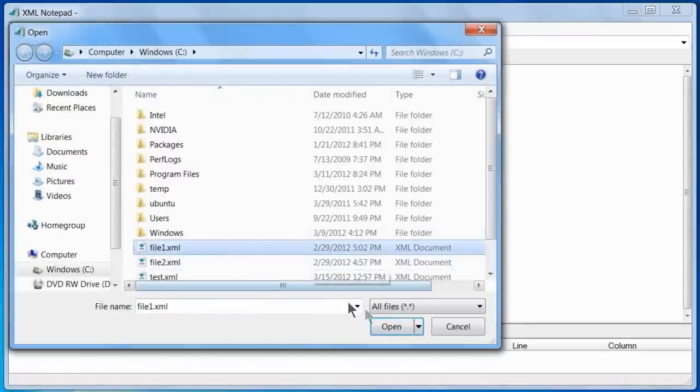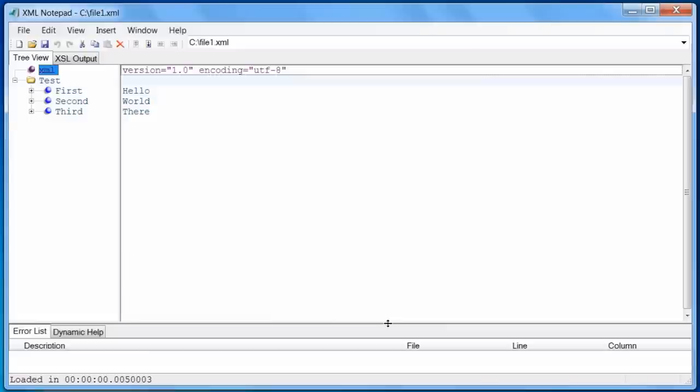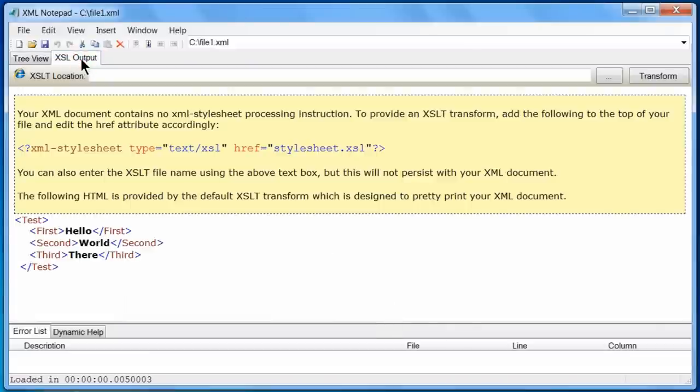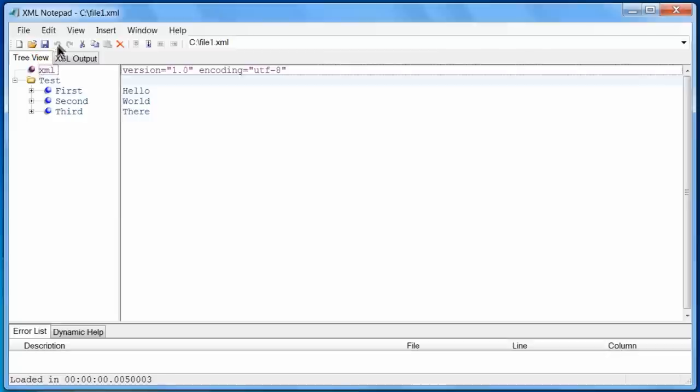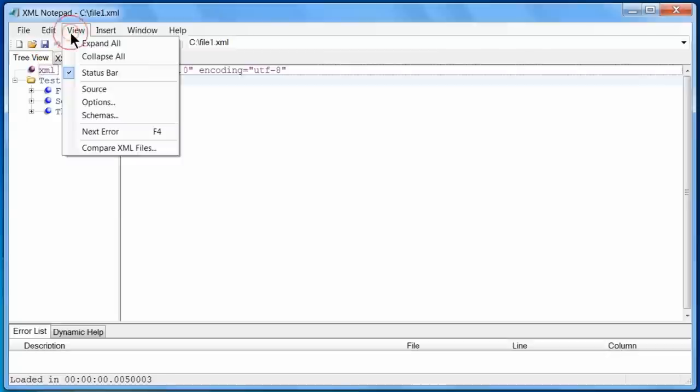I will click on the XSL output tab to look at the format of the file. Notice that there are three elements in this file: first, second, and third, each with a value.